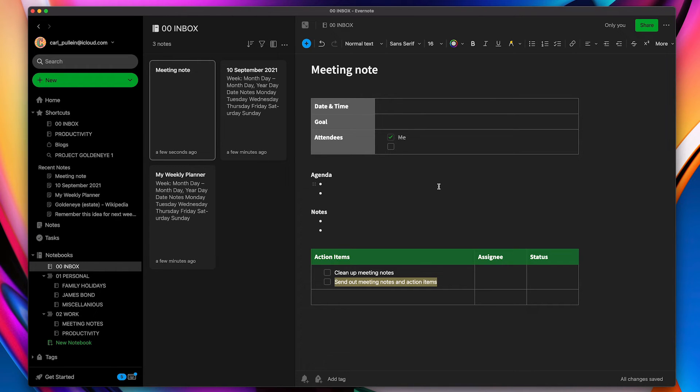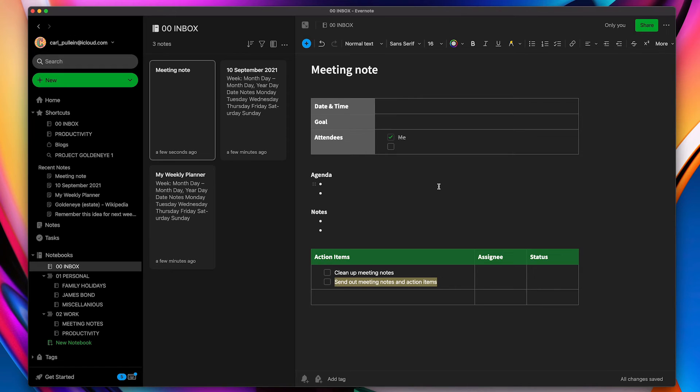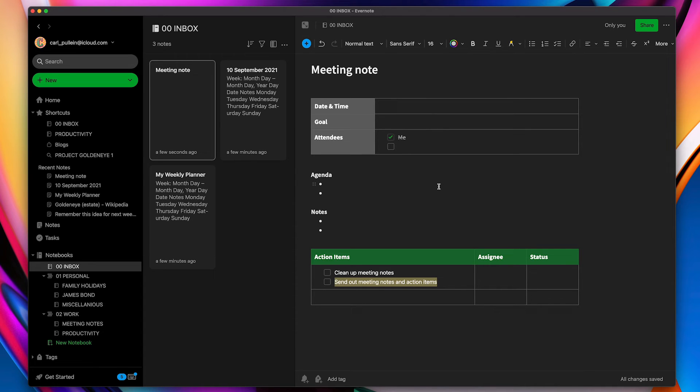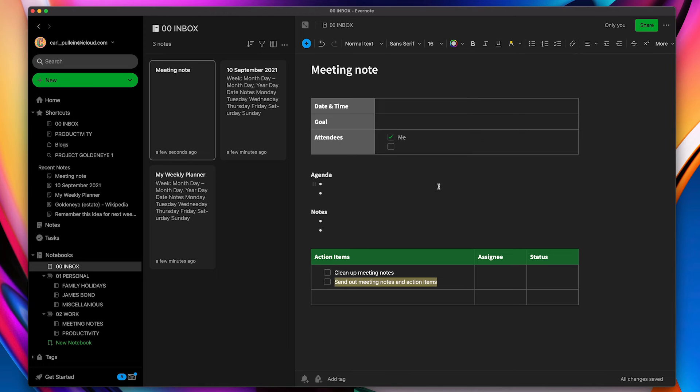Quick episode this week. Just wanted to show you these templates because you can have so much fun with these and they can become really, really useful. In the old days, what we used to do is we used to create a notebook called templates. Now you can actually save templates directly into Evernote and then pull them up whenever you need them, particularly if you need a quick action like meeting note, for example.